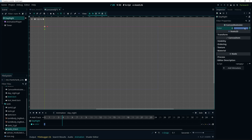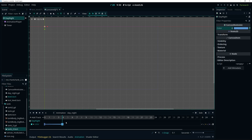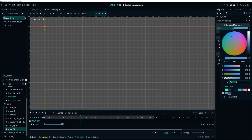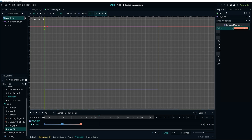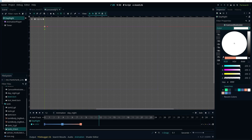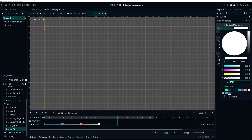Then we go to four seconds and do the same but with a slightly brighter blue color, since it's still going to be night. Click the key icon again for our second keyframe. At eight seconds, select a slightly orangey color because it's starting to be morning — sunrise. Click the key icon. At twelve seconds, which is midday, use white since we want normal color. At sixteen seconds, select another orangey color for when the sun starts going down, and click the key icon again.